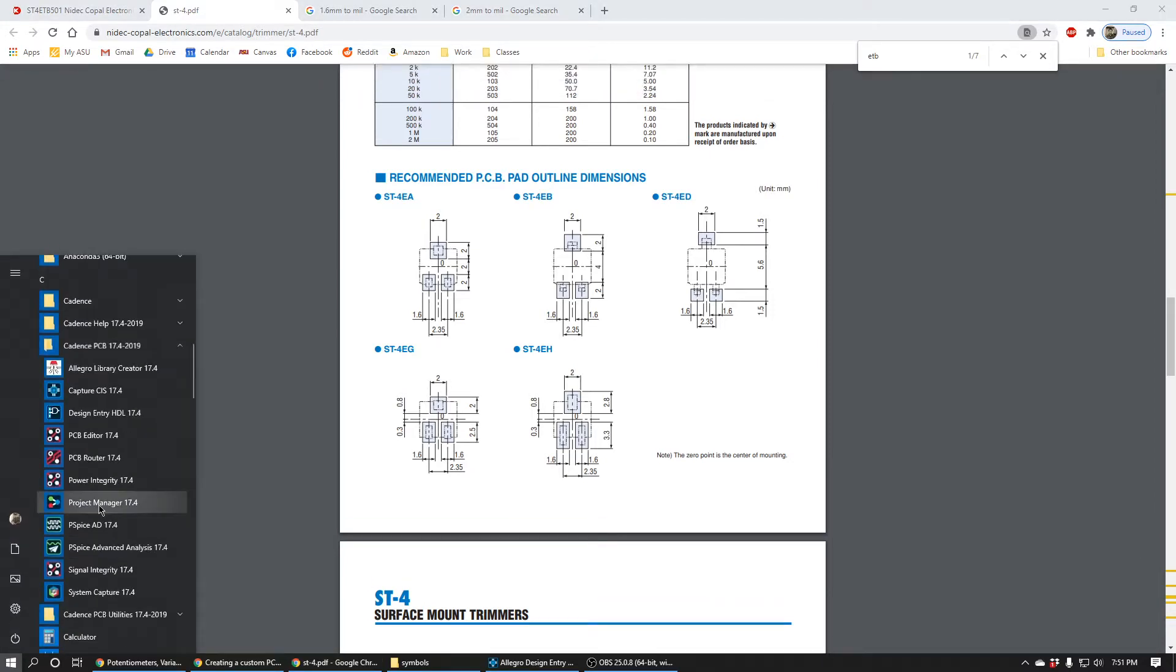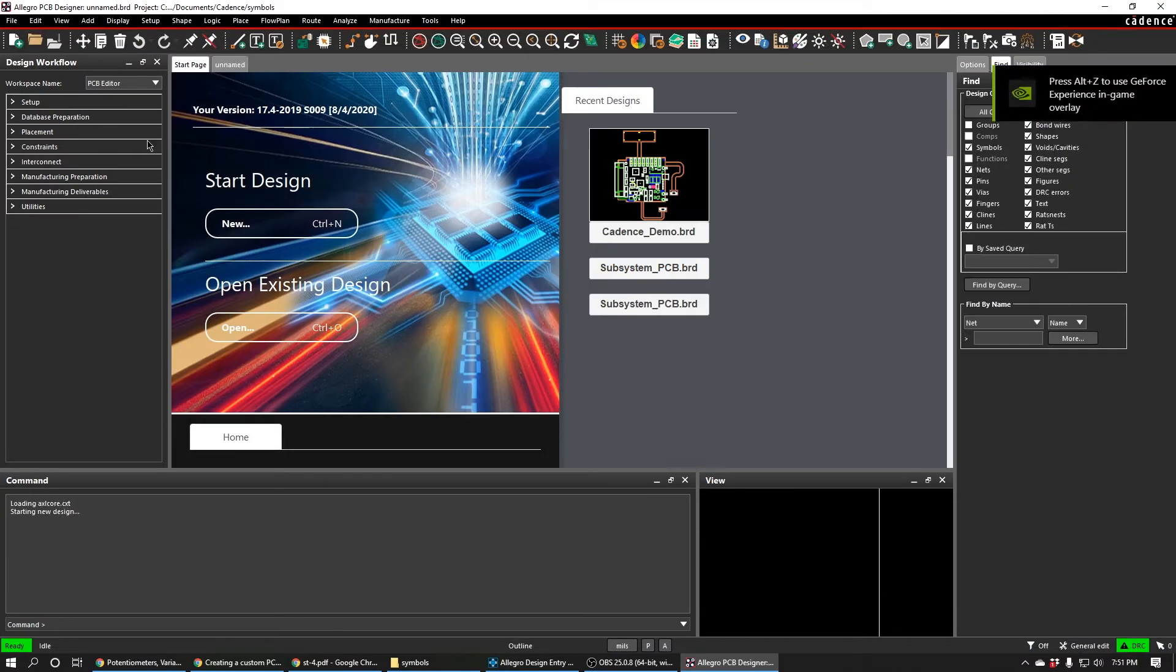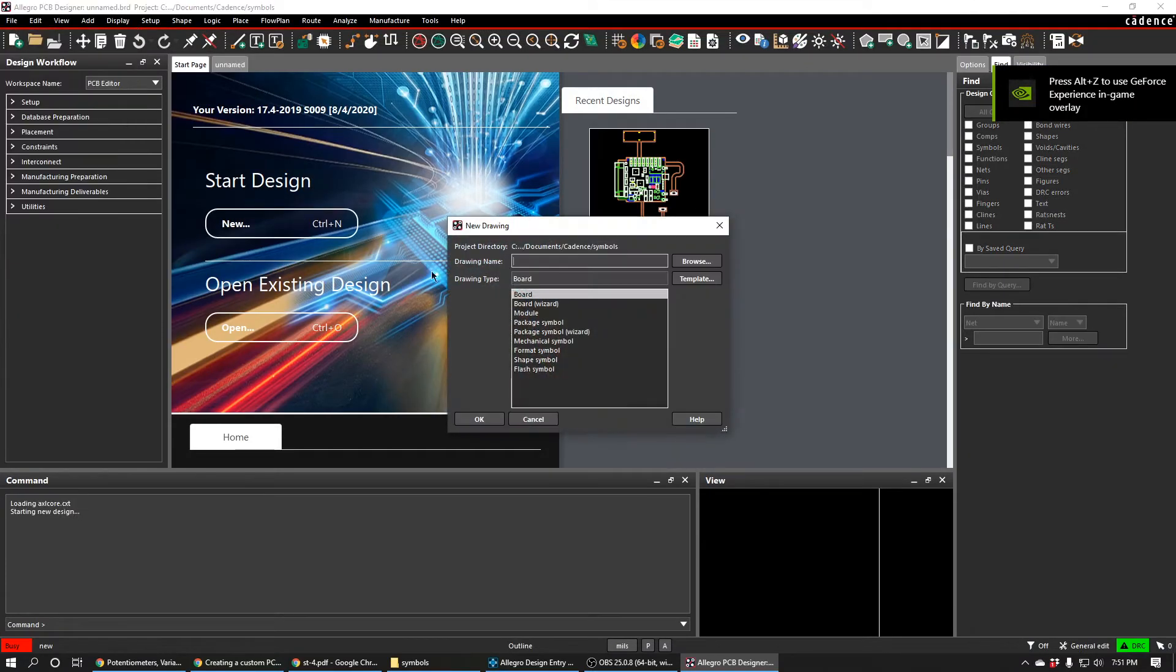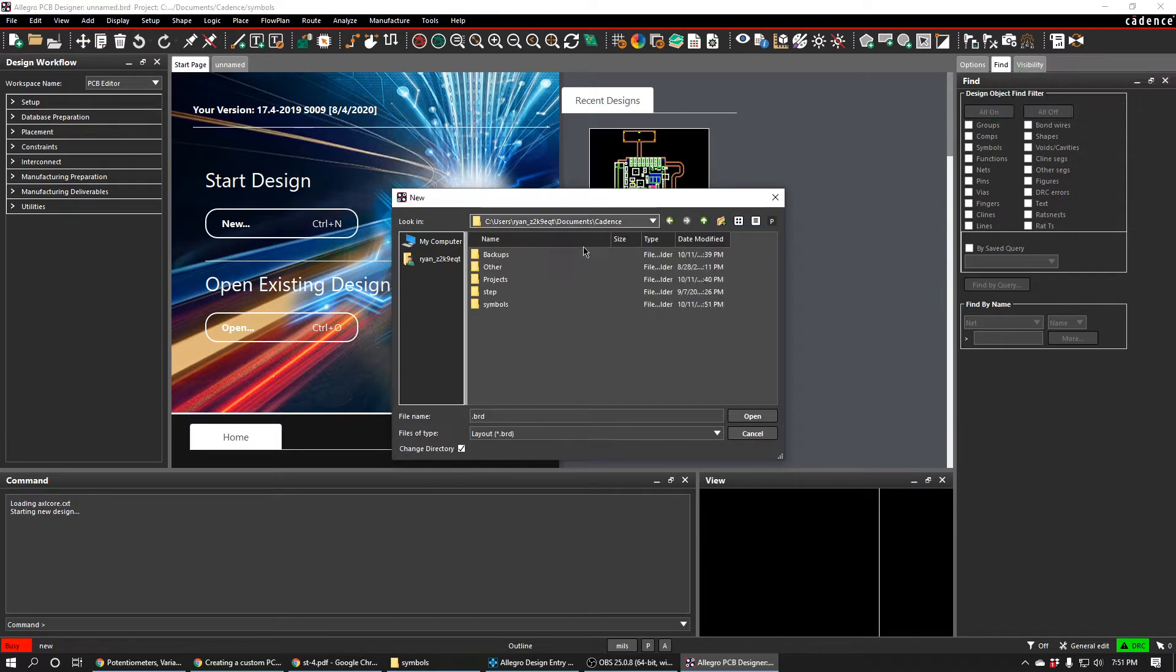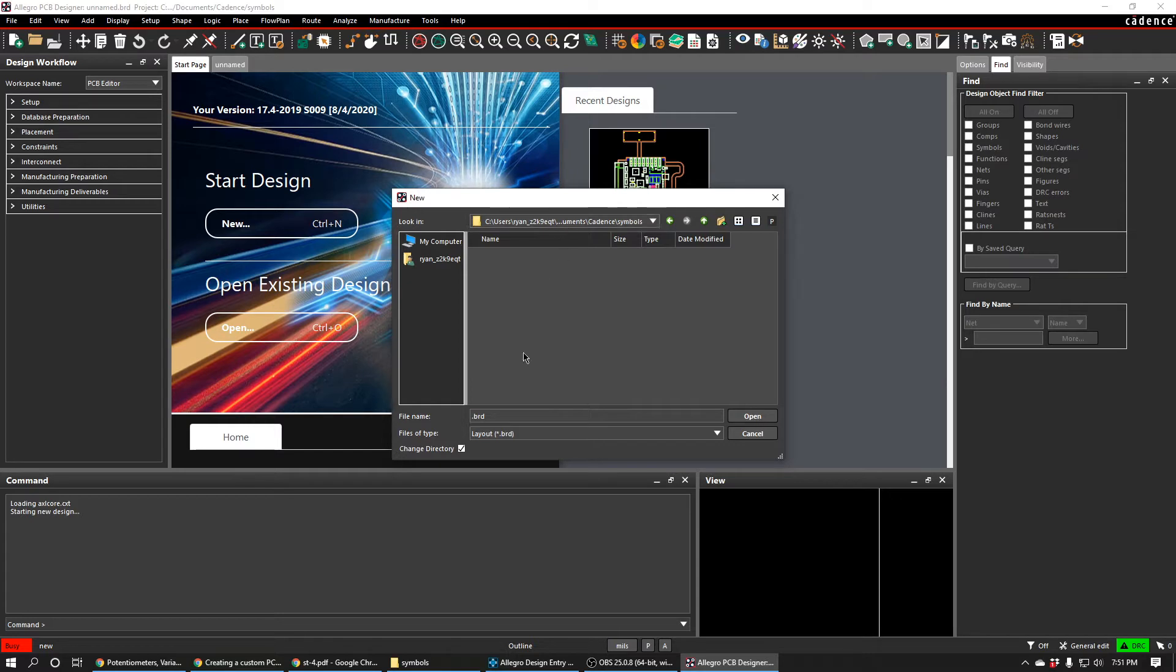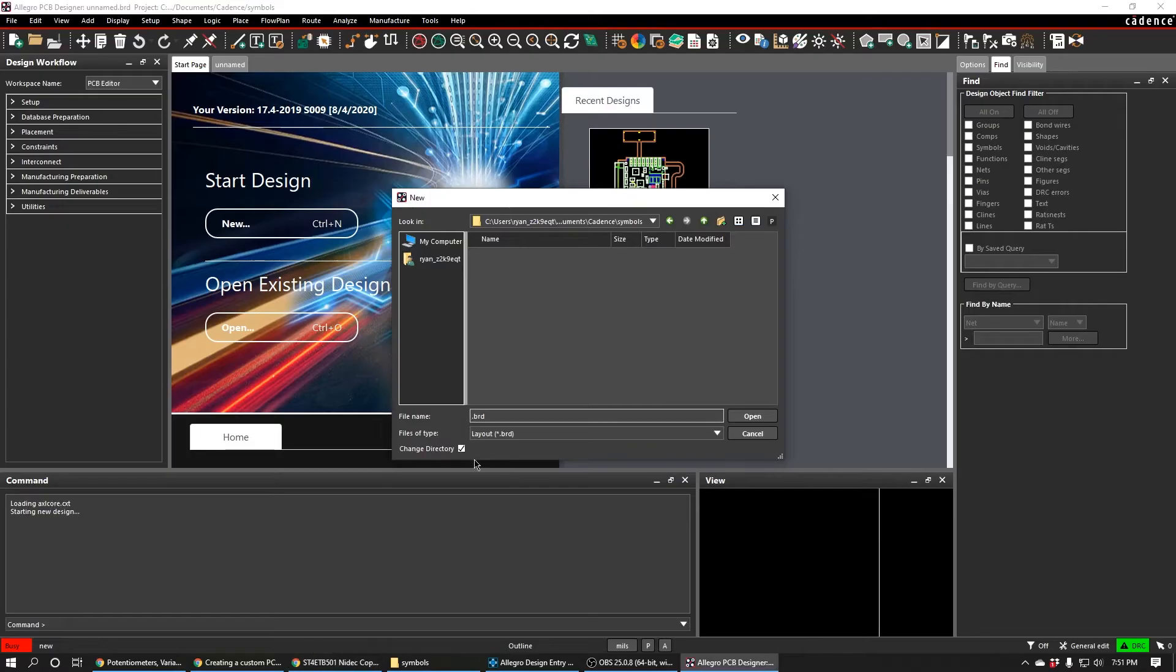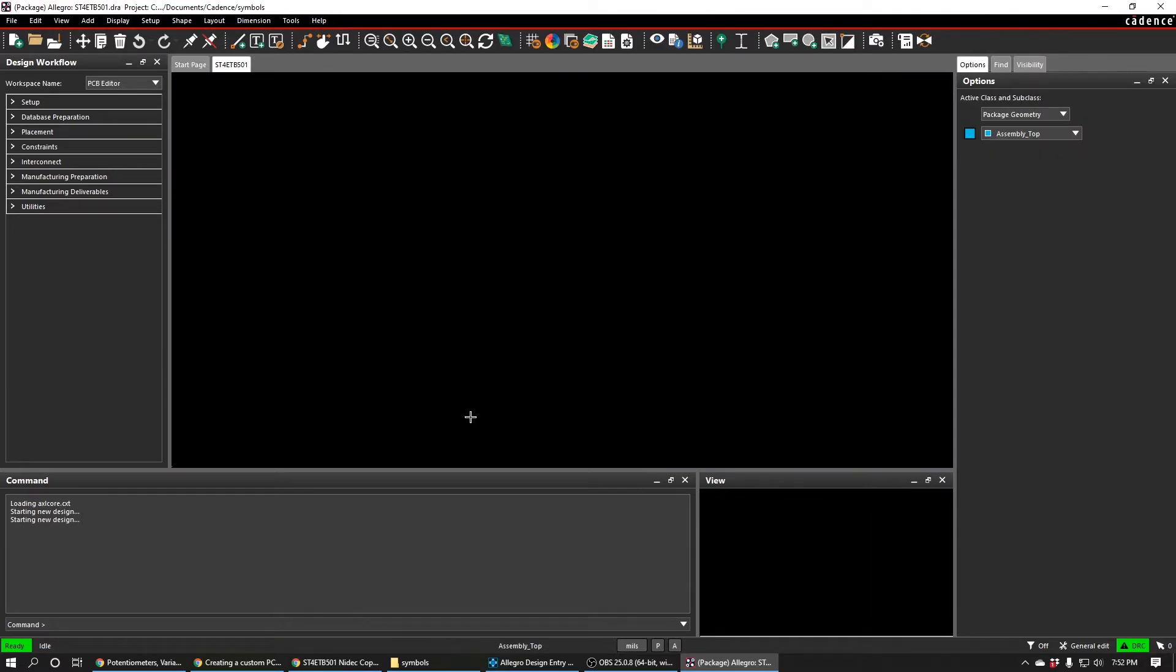We go ahead and open our PCB editor and I'm going to do File New and then I'll put it in my Cadence symbols directory. This is important so that Cadence can find the footprint when you netlist your schematic. Later down the road it's important that it's in this folder or in your symbols folder. Some people have this on their desktop, but I have it in documents. I'm going to call this the name of the part, ST4ETB501. Make sure you select package symbol.